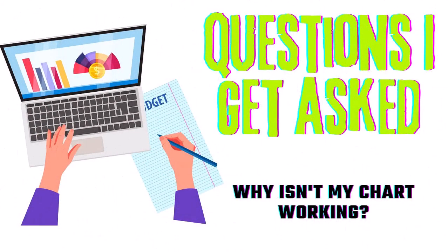Welcome to another video in our series on questions I get asked on training courses. Today, it's about the chart that won't work in Excel.